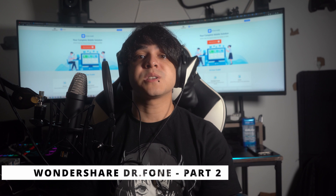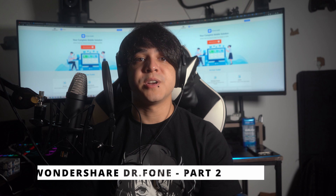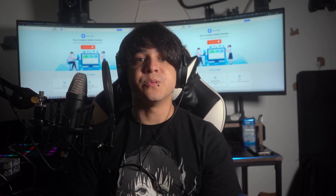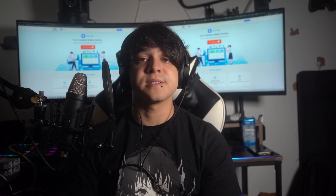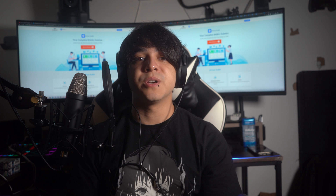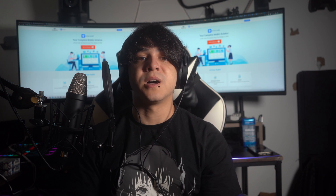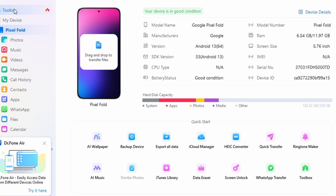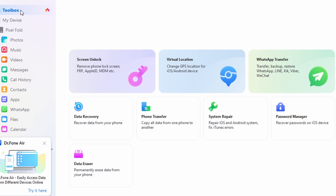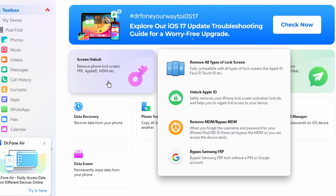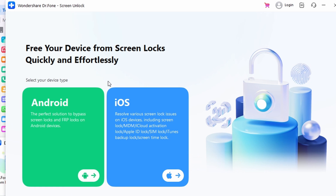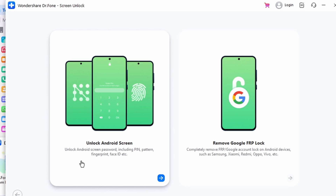Method number two: bypass swipe to unlock for most Android device brands. Unlocking the Android screen without losing data is limited to certain Samsung devices. If you have an Android smartphone other than Samsung, you can try the following steps to bypass the swipe to unlock feature. First, head to the screen unlock section in Wondershare Dr. Phone by accessing the toolbox tab. From there, select the Android option, then pick unlock Android screen to get started with removing the lock. Subsequently, select your device's brand and follow the prompts to enter a specific mode.